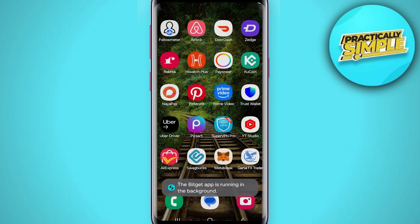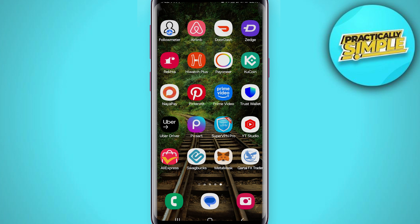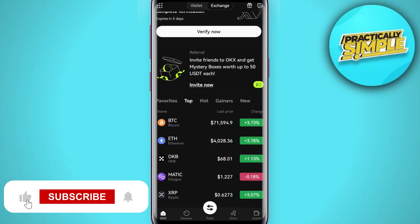Hey everyone, welcome back to the channel. In today's video I'm going to show you how to sell USDT on OKX P2P. In order to do this, you just have to launch your OKX mobile application and then log into your account.